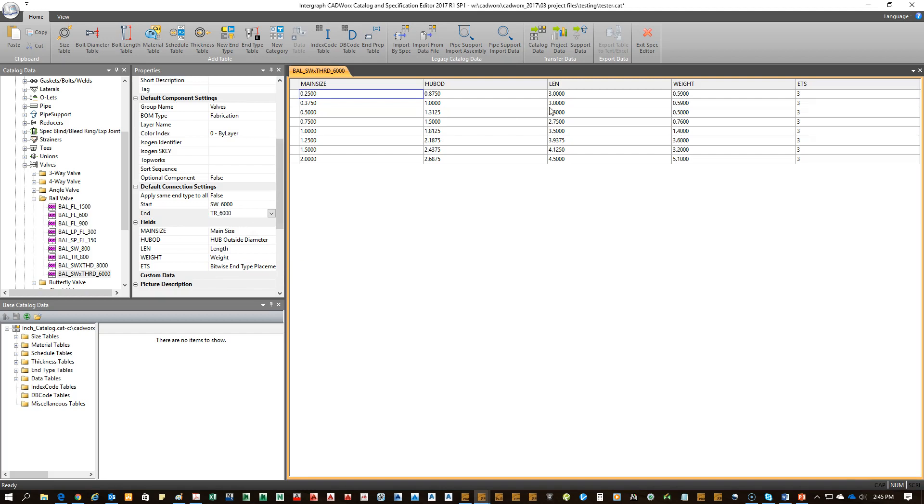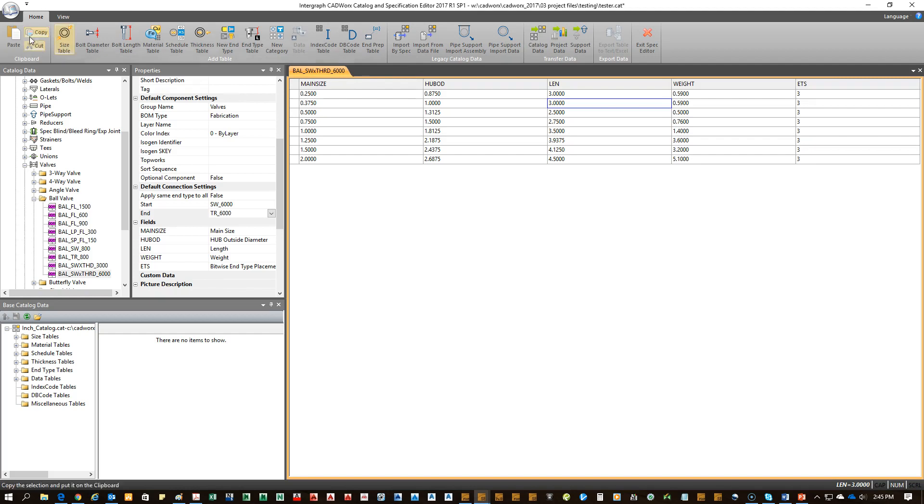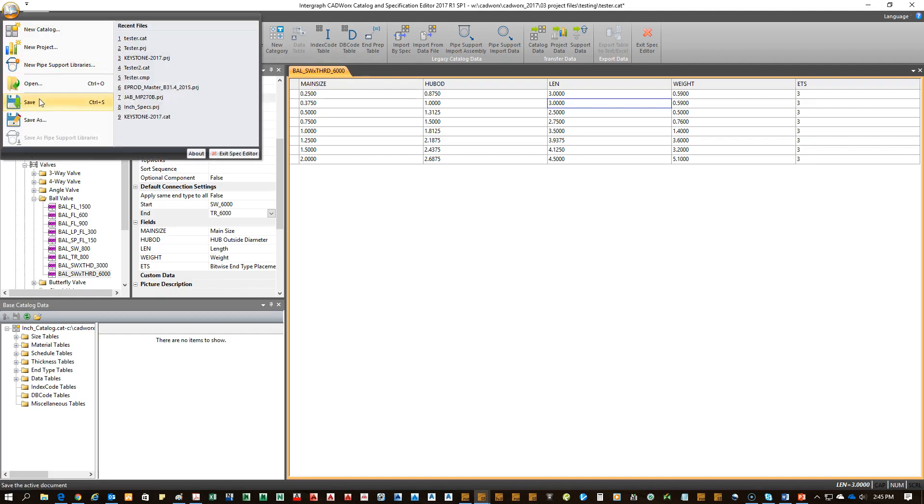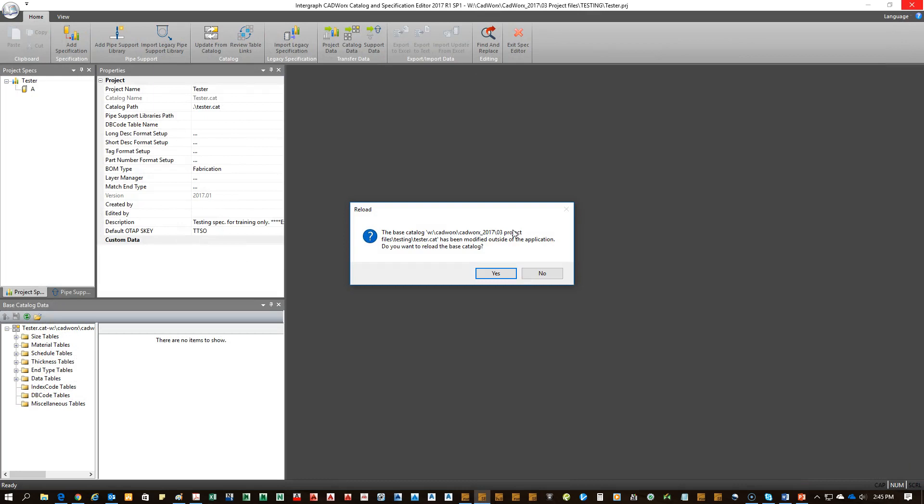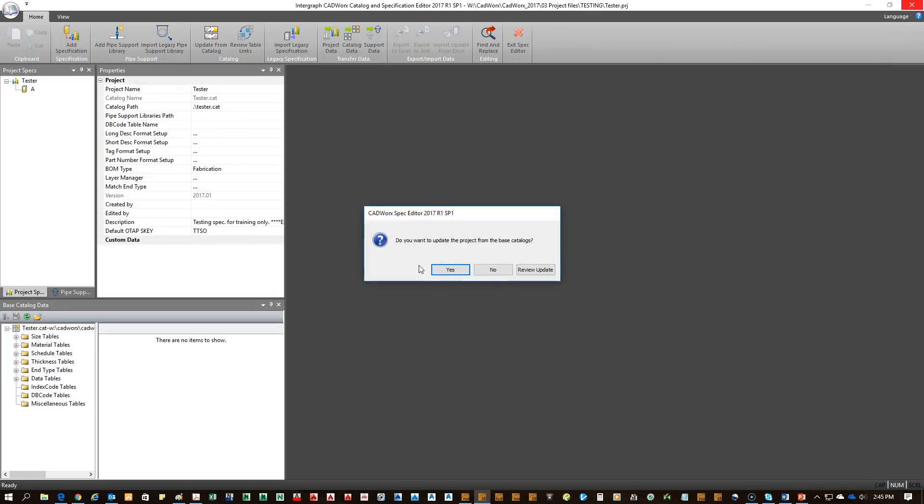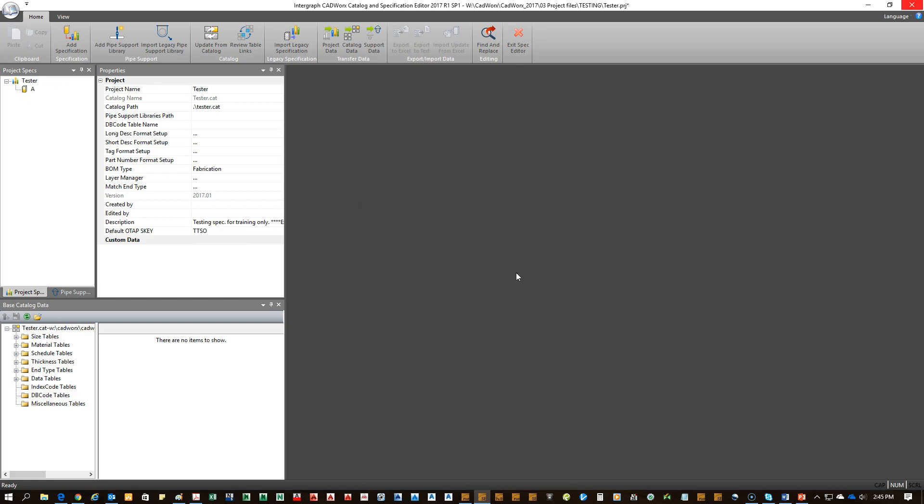Since I won't be changing any of the build data since the length will be the same, we can go ahead and click save on that and save on this. So the project configuration is now saved. Okay, I'm back at my spec. It prompts me, do I want to reload from base catalog? Yes. You want to update the project from base catalog? Yes.